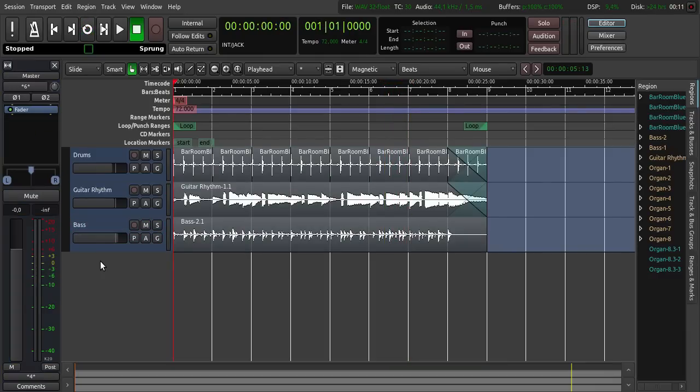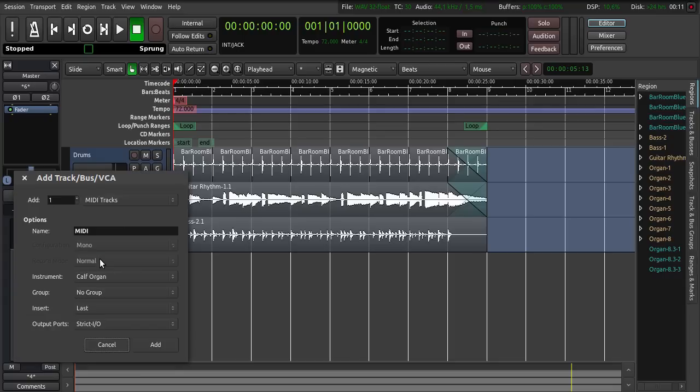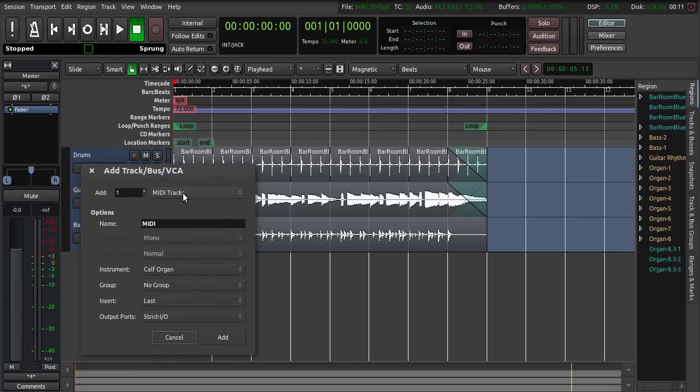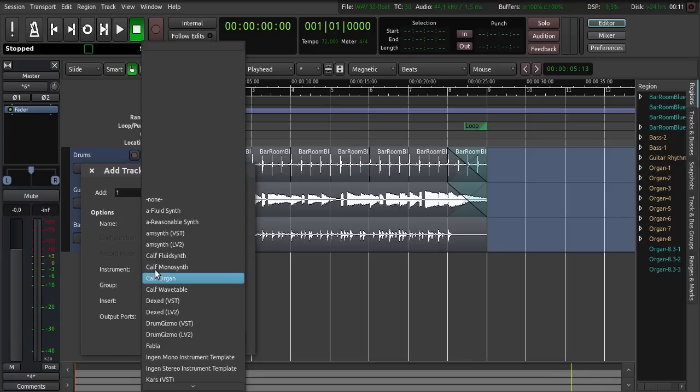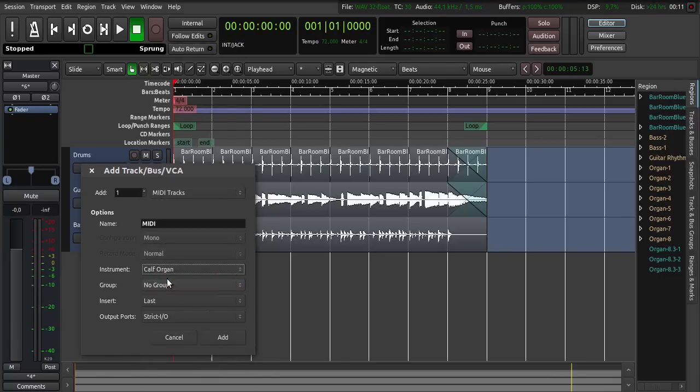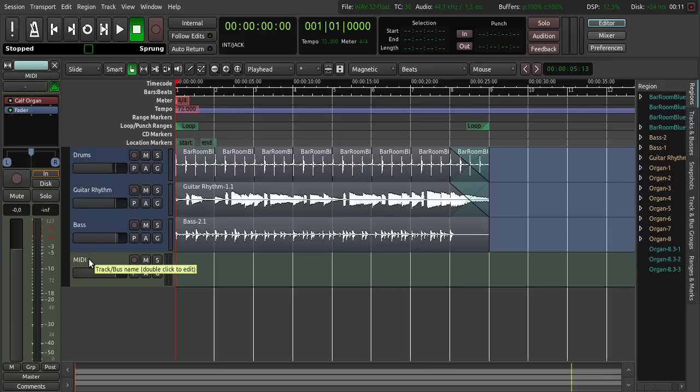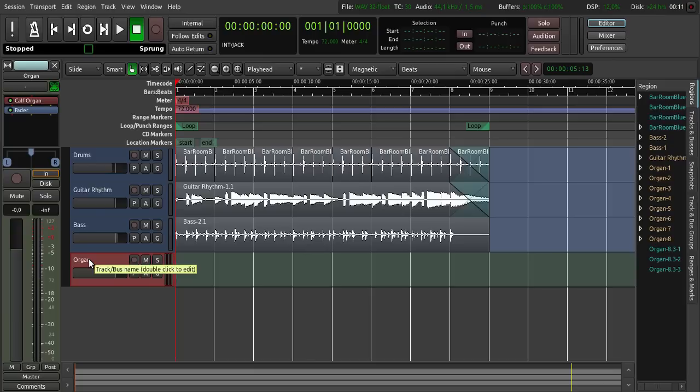You can also use MIDI and MIDI plugins. Just right click here to add a new MIDI track. Here, and you can choose your instrument here. I have chosen Calf organ. And then click add. We can name this track by double clicking here. Let's name this organ. You can choose your MIDI inputs here, but I have already prepared a little MIDI snippet.